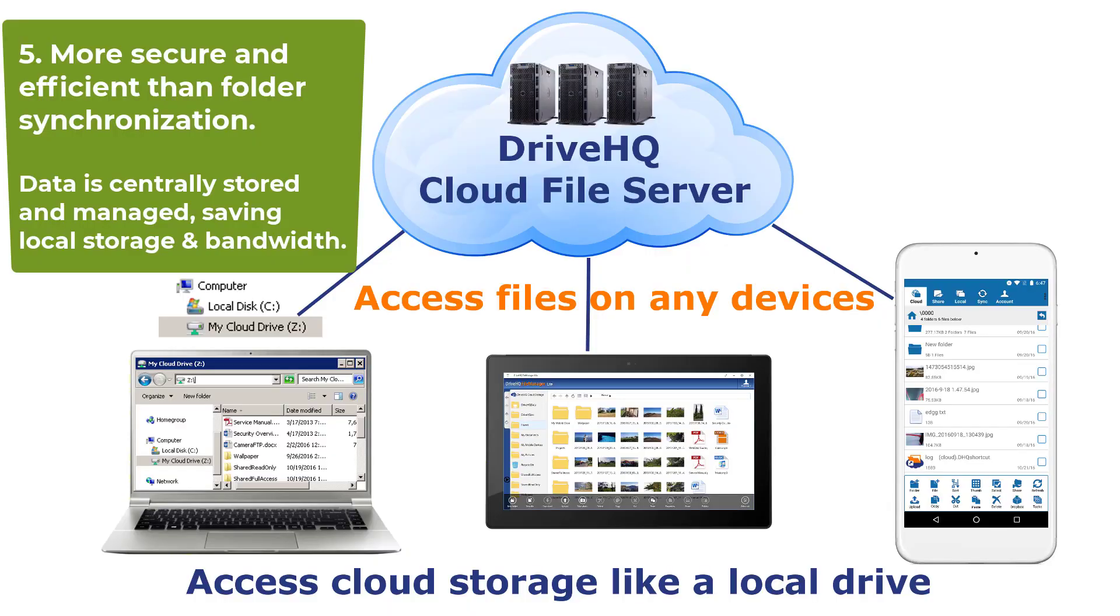Fifth, more secure and efficient than folder synchronization. It does not synchronize cloud storage with a local folder, saving local disk space and network bandwidth.